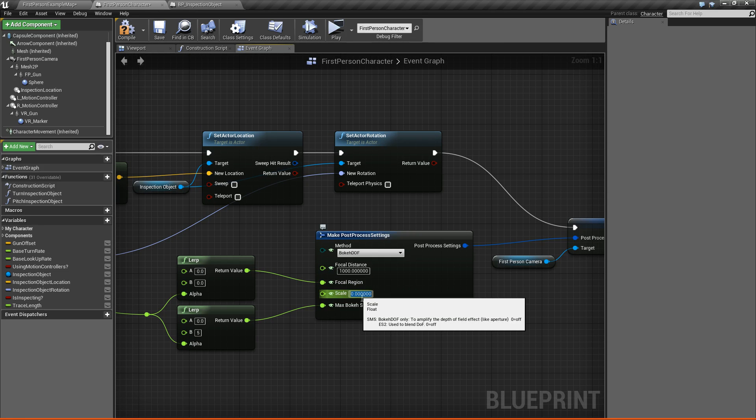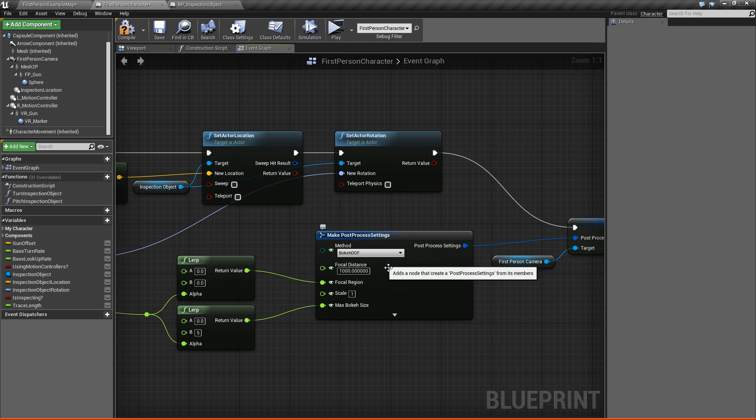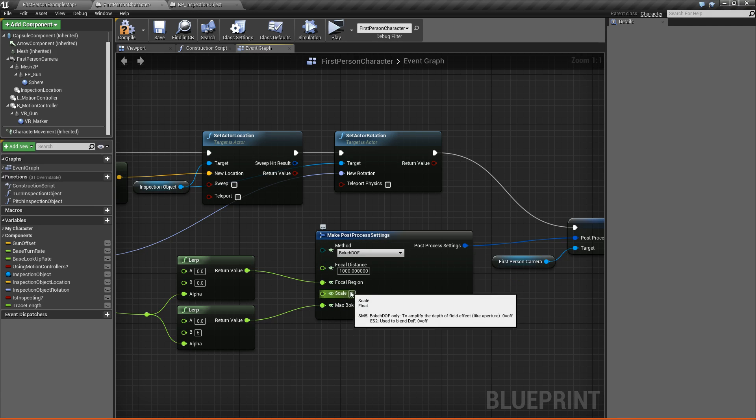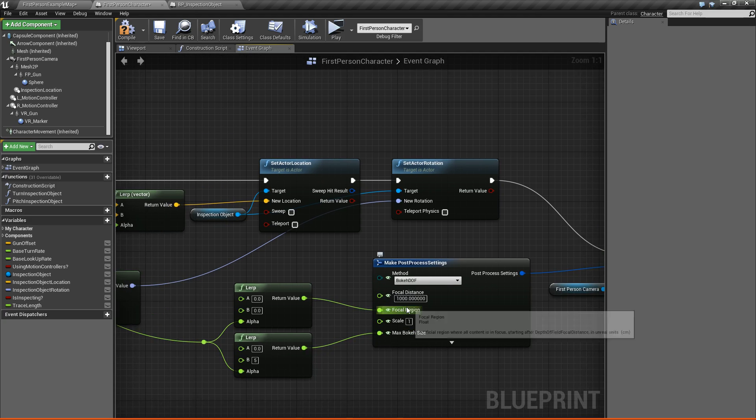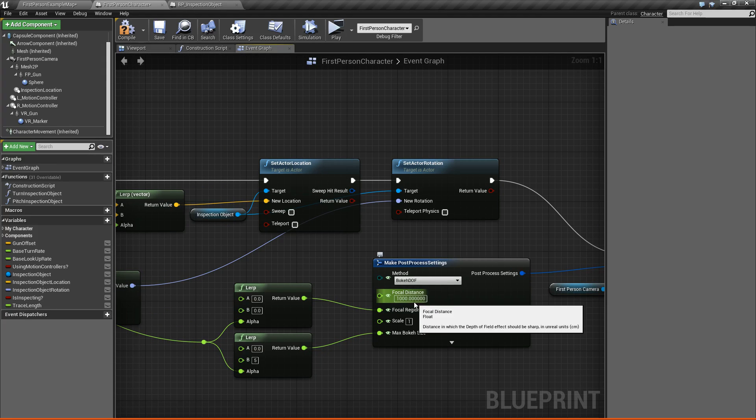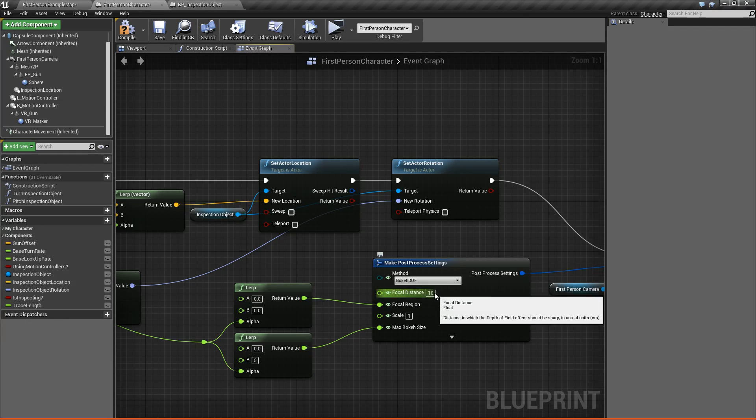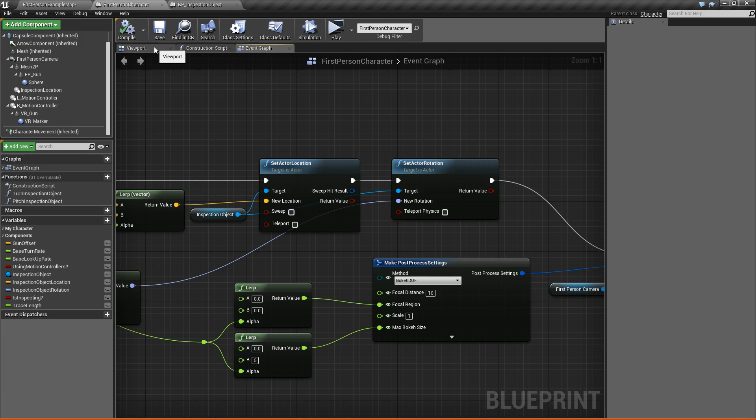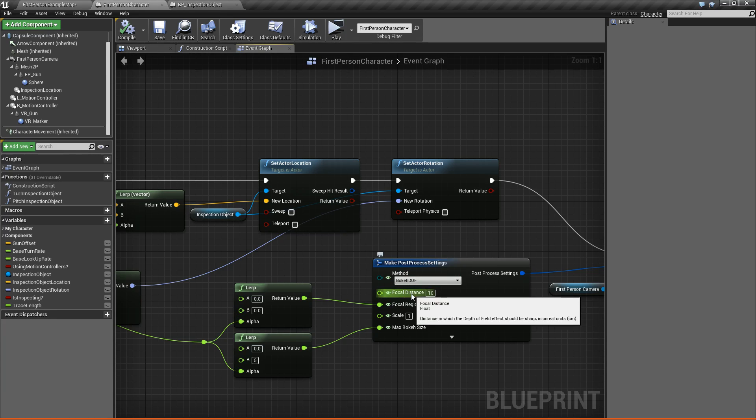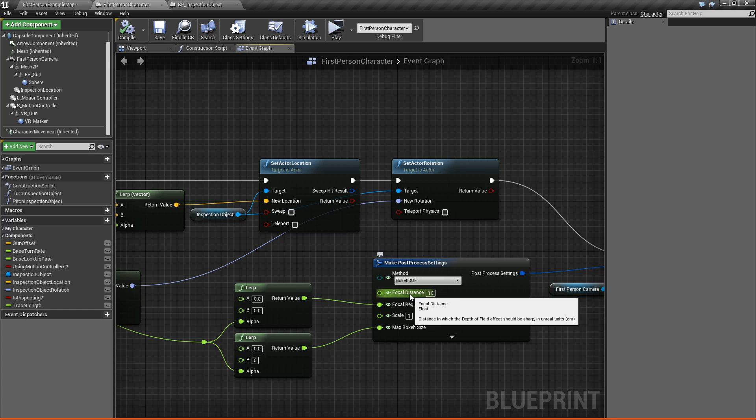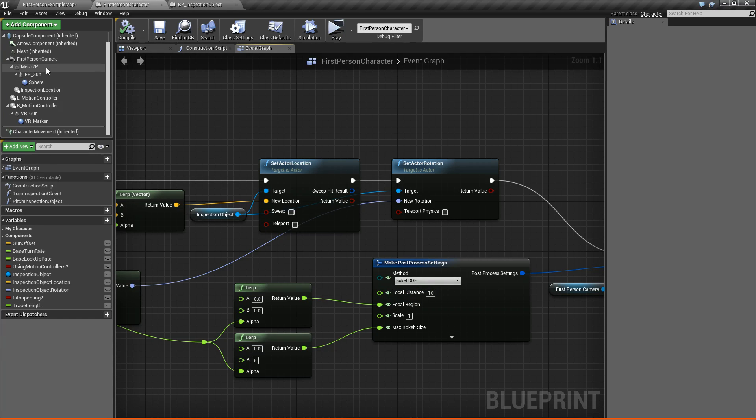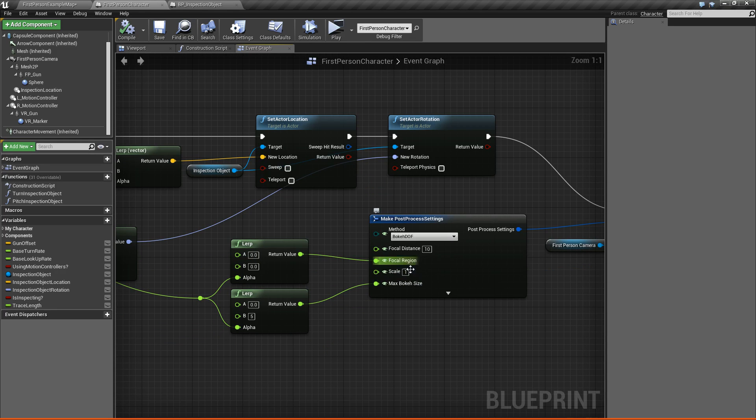All right, now for the scale, we're going to change this to a value of one, because by default, it's set to zero, which is no bokeh. So you have to set it to one, otherwise the effect won't kick in. Now for the focal distance, we're going to set this to something like ten, something really small. It just can't be a thousand, because if it's a thousand, then it's going to start really far away from our character, and it won't have any focus right in front of our camera. So by doing a focal distance of ten, we're telling it to start being in focus ten units in front of our camera. That way it will keep our character's arms and the gun all in focus, and it will keep the inspection object in focus.